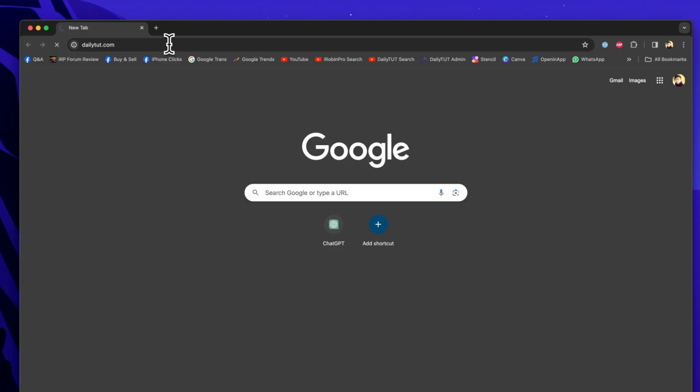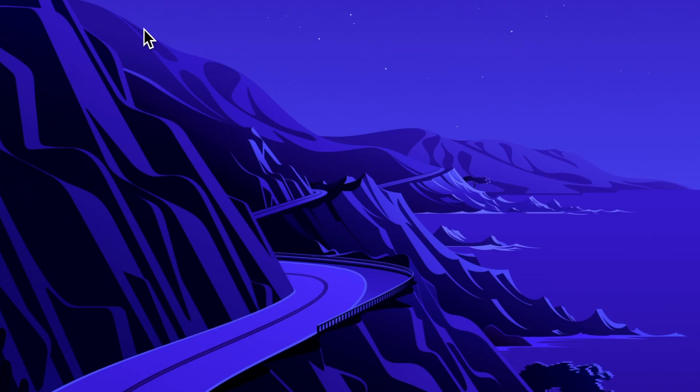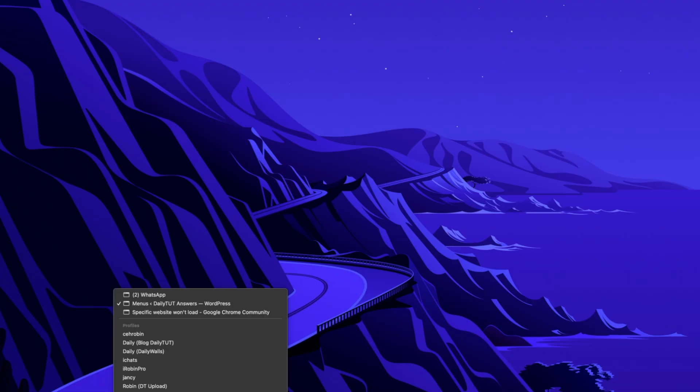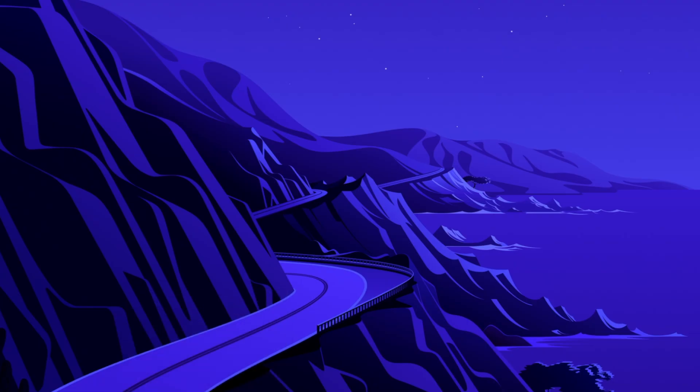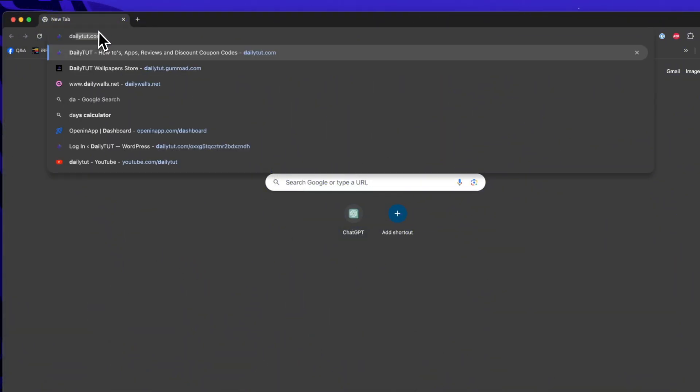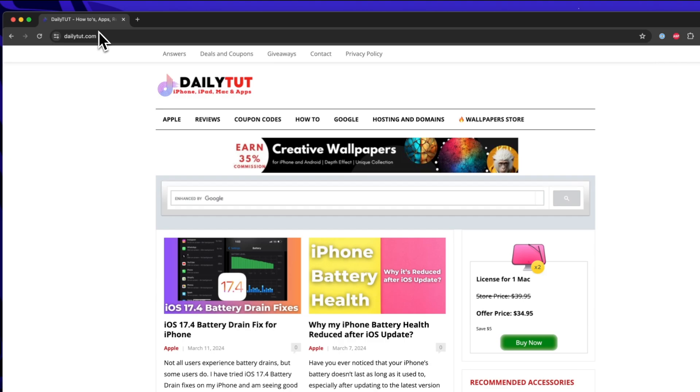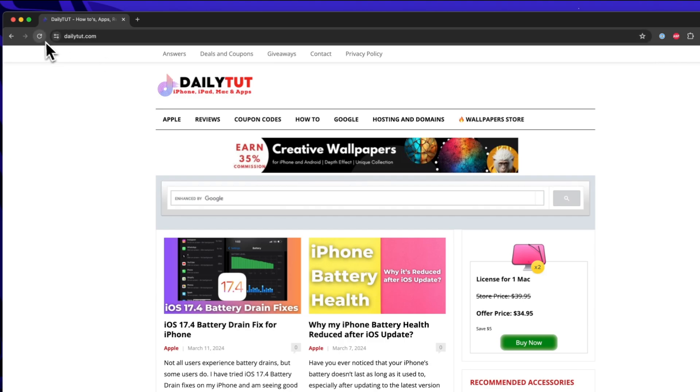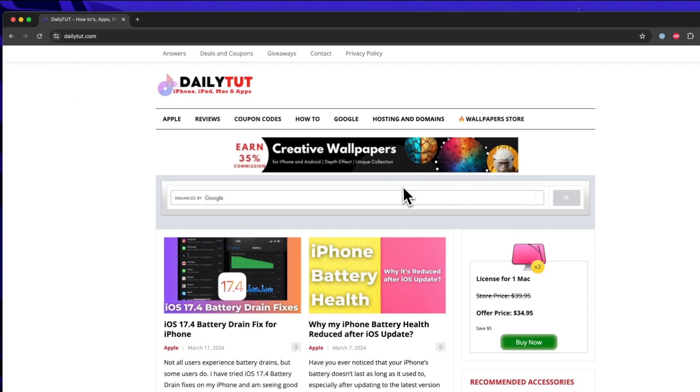You need to restart the browser once. You don't have to restart the computer. Simply restart the Google Chrome browser completely by force quitting it, right clicking on the icon and then check. Then the website will immediately load faster than before.